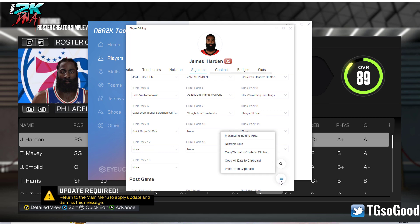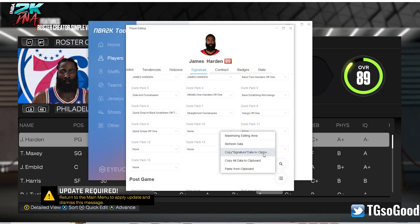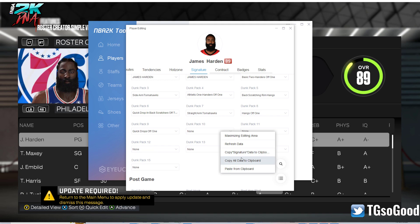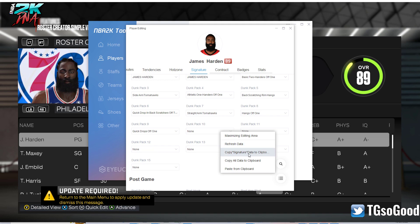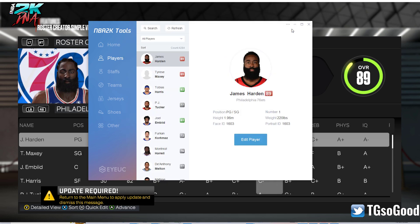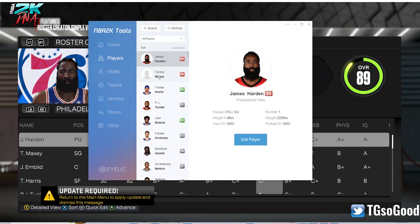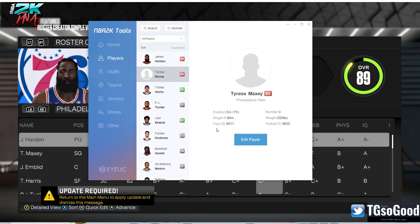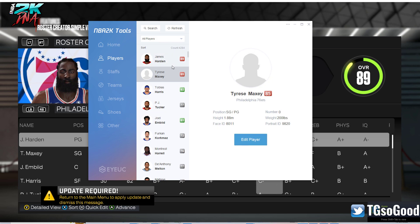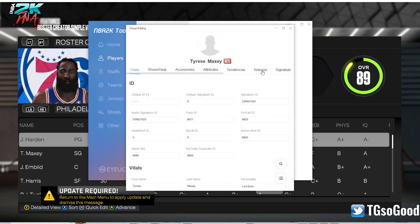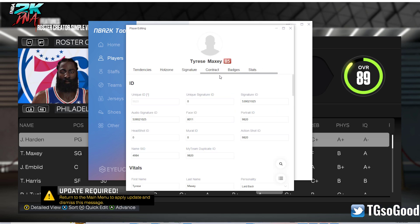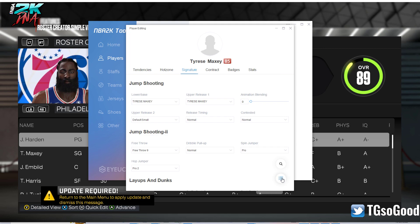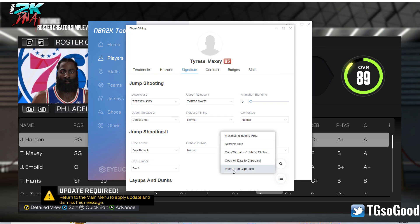Also, don't forget that by clicking this option here, you can copy a player's signature data — you can copy it or paste it. So here I'm going to copy all the signature animations from James Harden, and then I'm just going to paste it into a different player. Let's use Tyrese Maxey — but if you had a player you created for a specific roster, you could do this too. I'm going to go to Edit, go over to Signature, then come down here and click Paste from Clipboard.